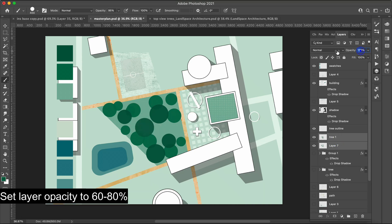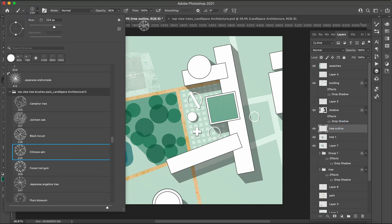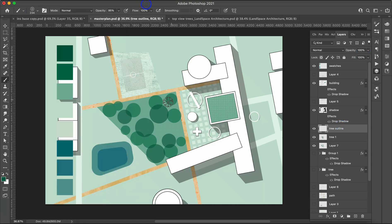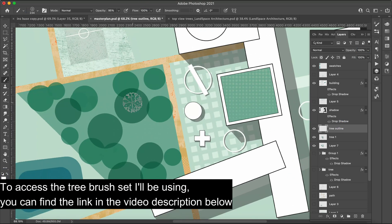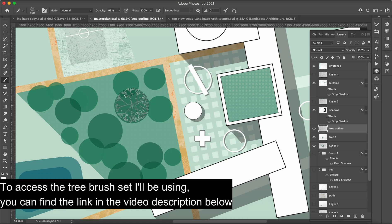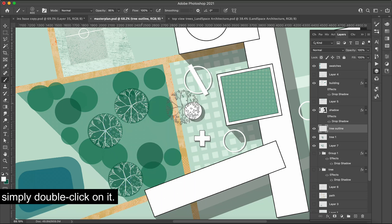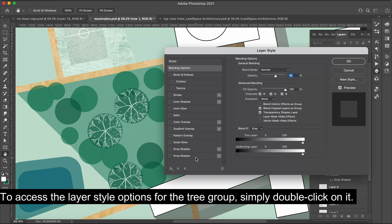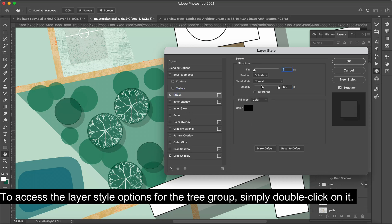Set the layer opacity to 60 to 80%. Following that, I'll create a new layer and proceed to draw the outlines of the trees using our brush set. To enable a stroke effect with a white color, simply double click on the first tree layer and activate the stroke option.